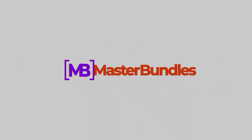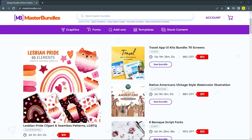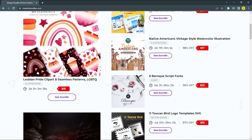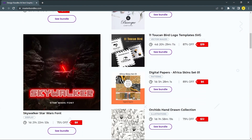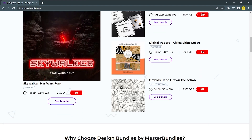Today's video is a collaboration with Masterbundle. Masterbundle is a marketplace platform where designers can sell their work. Masterbundle also gives free marketing and SEO optimization for your product, so you can make more sales.